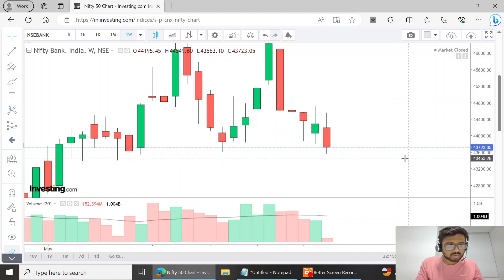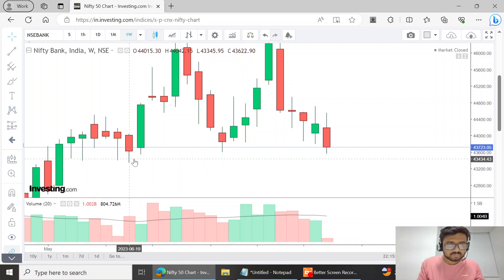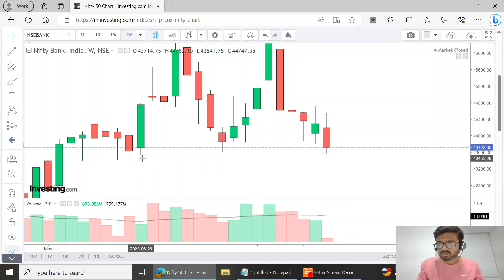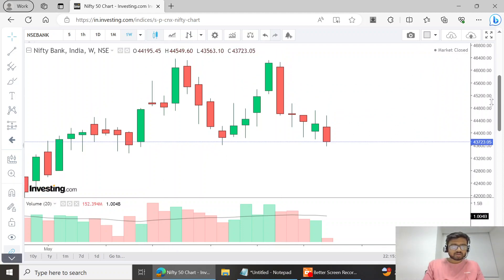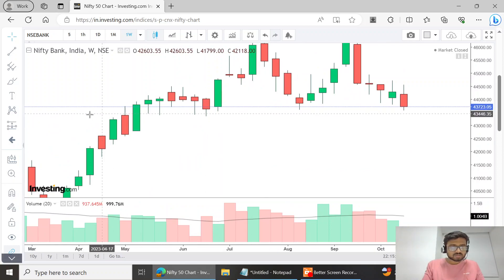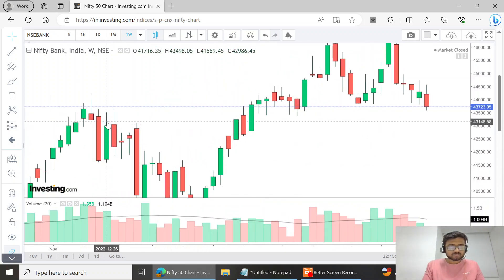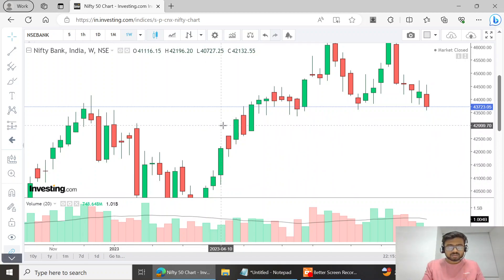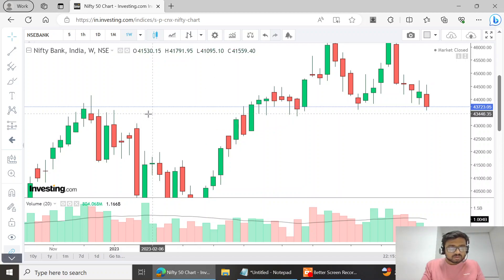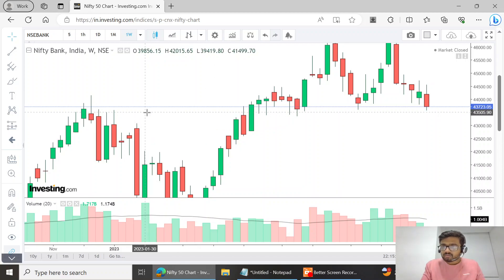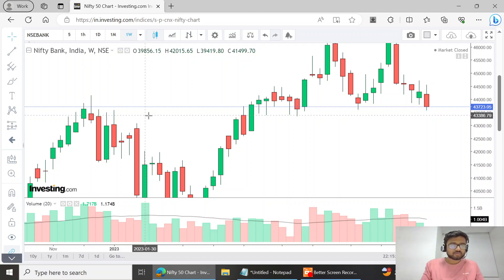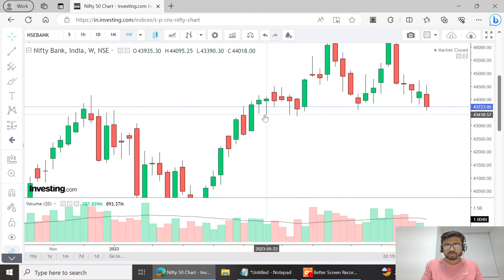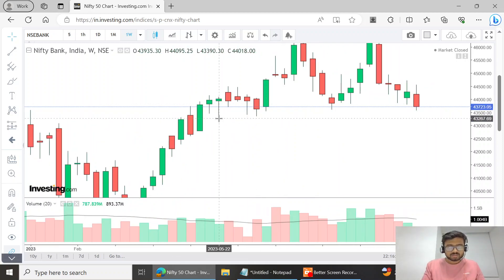You can see the long wicks here. 43,440 to 43,450 should be the S1 support for Bank Nifty. For S2, I suspect this candle around 43,380–43,400 should act as the next support zone. Below that, 43,240–43,250 would be the second support zone. I do not think there is much downside for Bank Nifty from here.